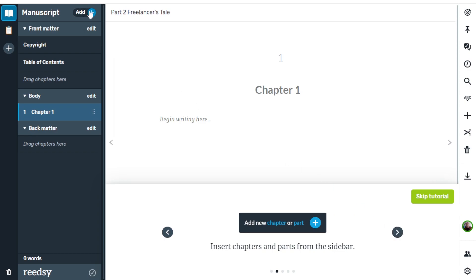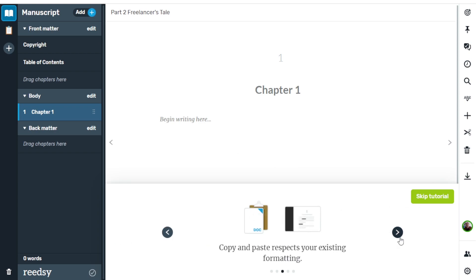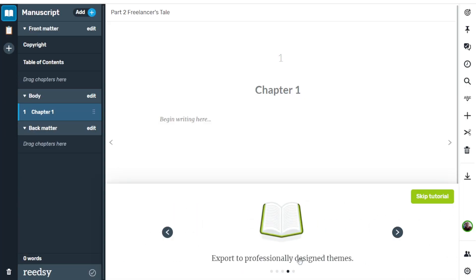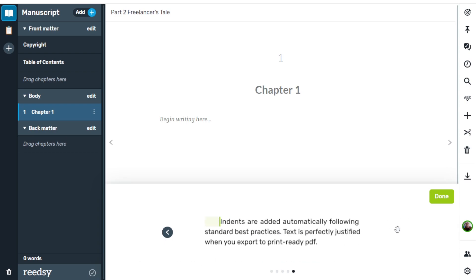You can insert chapters and parts from the sidebar using the Add button at the top left corner. You can copy and paste and it will respect your existing formatting — sometimes. There have been a few things I've tried to copy and paste from other platforms that didn't quite work in Readsy, but it didn't take much to fix. There's no such thing as 100% compatible software. You also have export to professionally designed themes — only three, but they look really nice — and automatic indenting using industry standard formatting, so your books look good whether published as ebook or print.